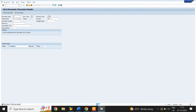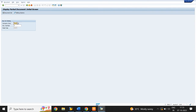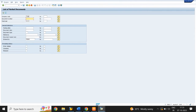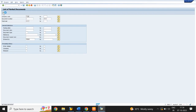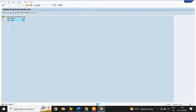To display parked documents, use T-code FBV3. Select Document List and enter the document number range. Click on Execute. We have two parked documents.